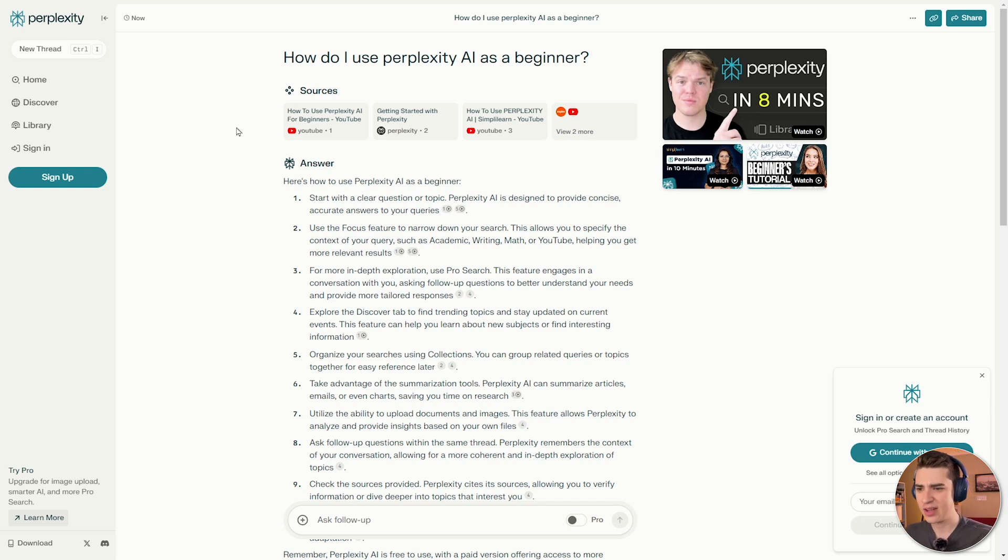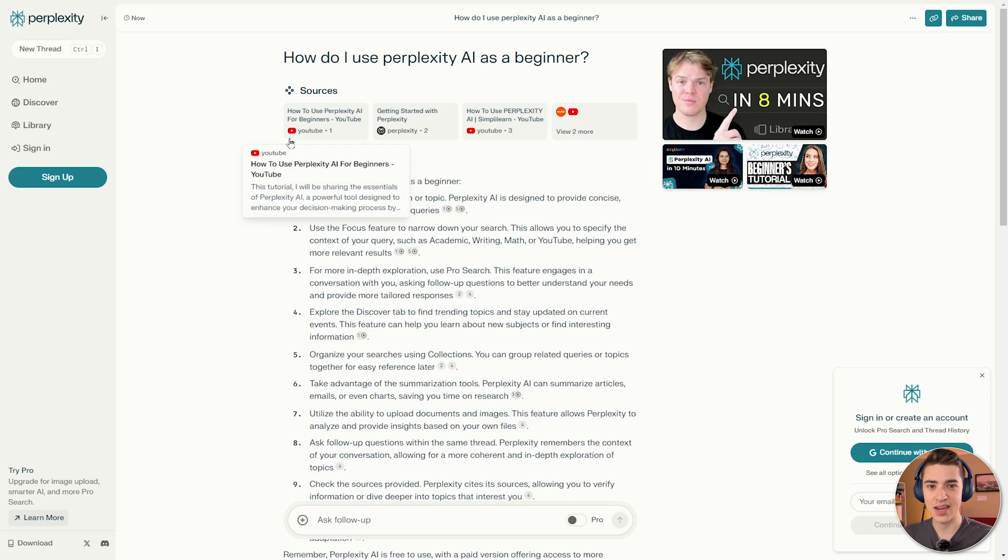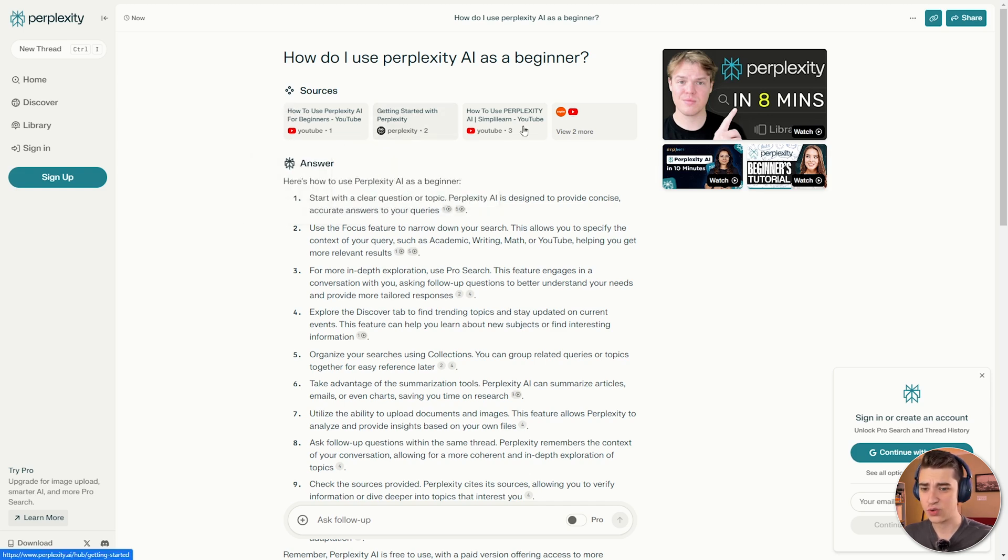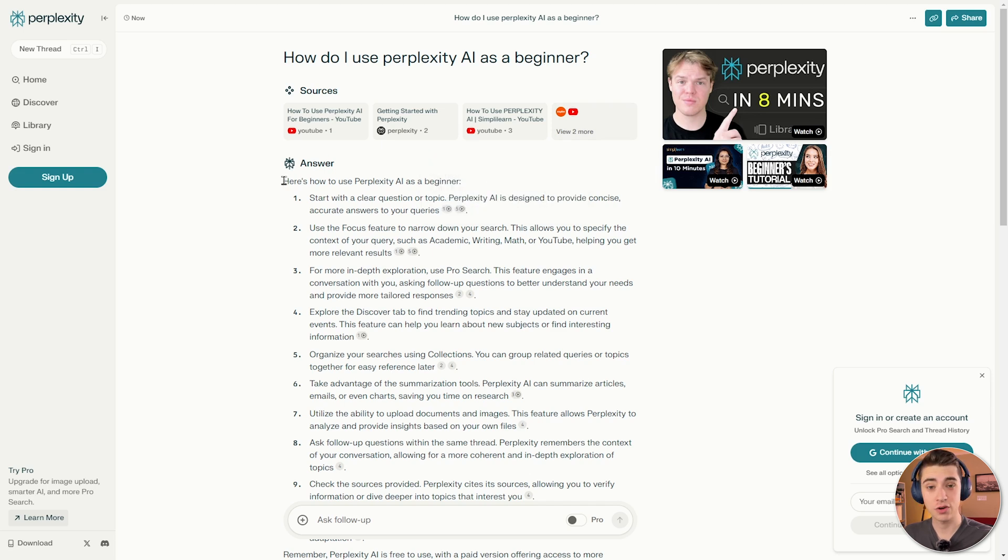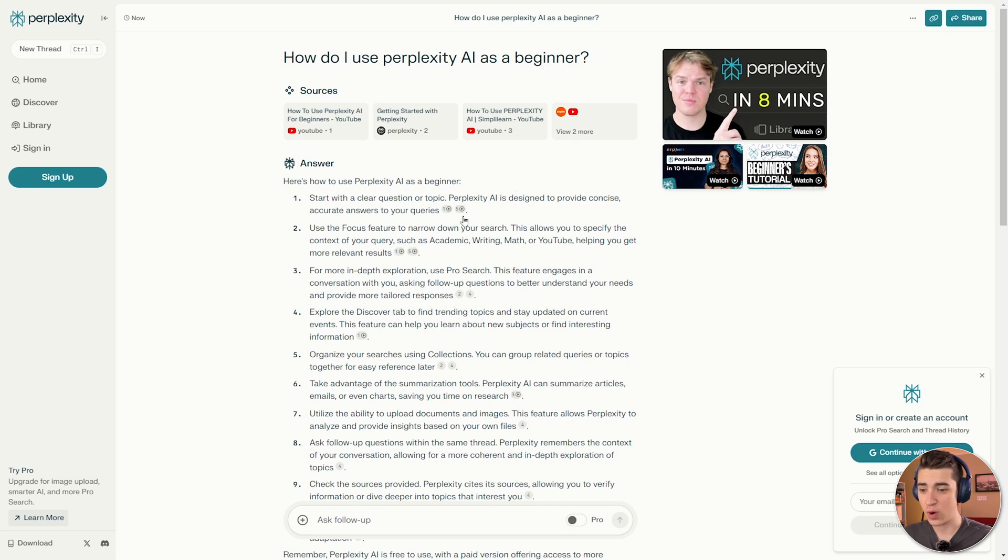At the beginning, we have, of course, something you would never see in any other AI chatbot, which is sources. We've got YouTube sources, Perplexity sources, and more. And then they actually give the answer. We've got the answer, as much as you would see in any other AI chatbot, how to use Perplexity AI as a beginner, start with a clear question or topic, and then go through each of these features.